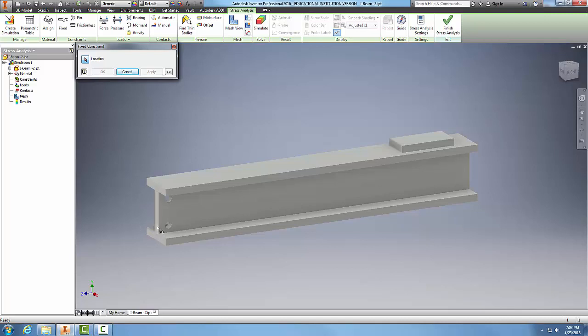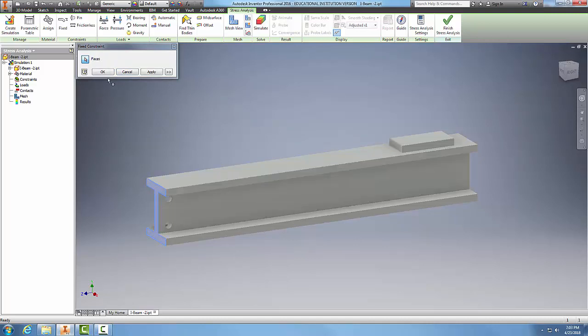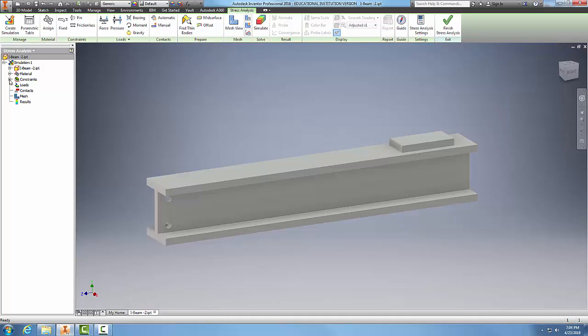I'm going to come over here and I'm going to pick this end of the part and say this end of the part is fixed to a structure. And now all I have to do is say okay or apply, and now this is constrained on this end so it is restricted in its movement and so we have a restraint there.